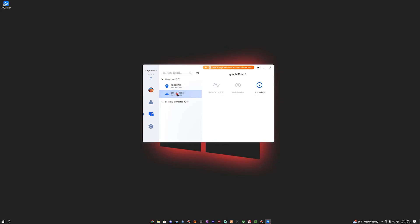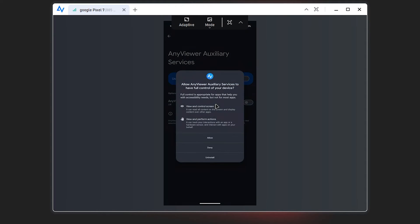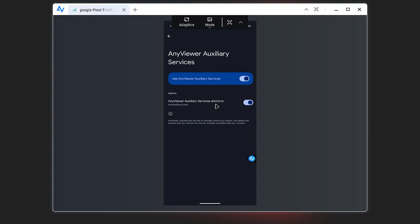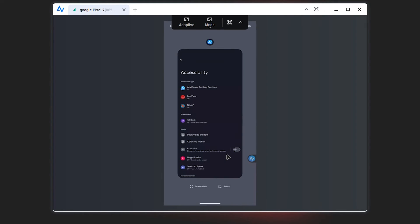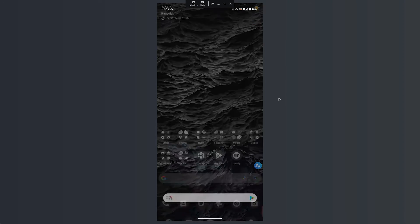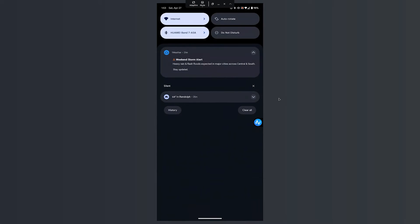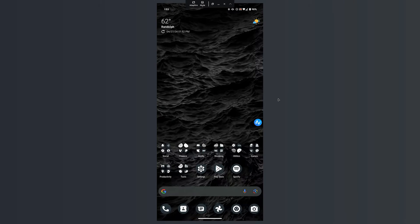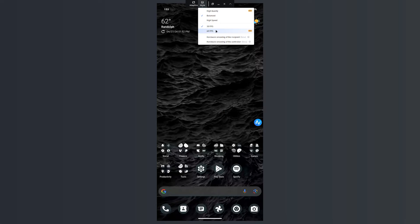Let's connect to my phone. I'll enable AnyViewer Auxiliary Services and allow it to control my screen. I can control my phone from my computer — that is sick! This would be really useful for recording YouTube videos since I could control my phone entirely from the desktop. There's a little AnyViewer overlay button that hides the toolbar. You'd think this wouldn't work but it works very well.